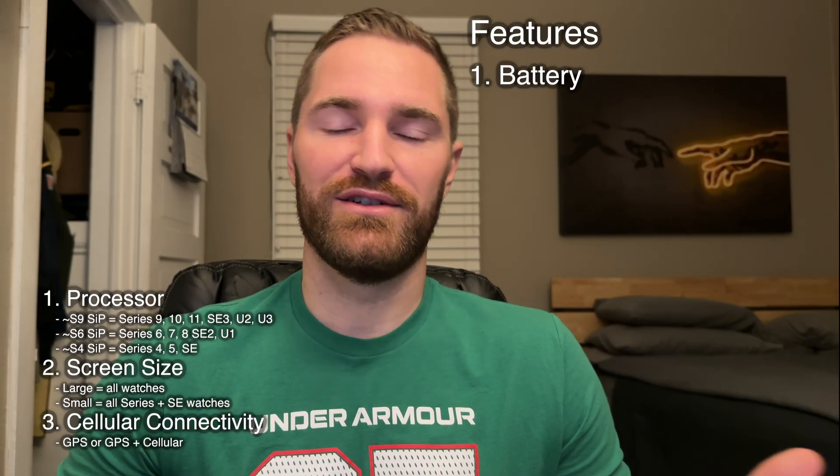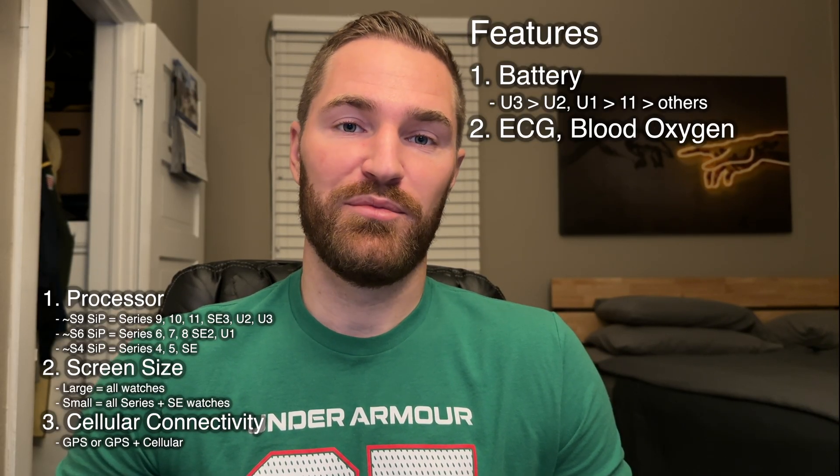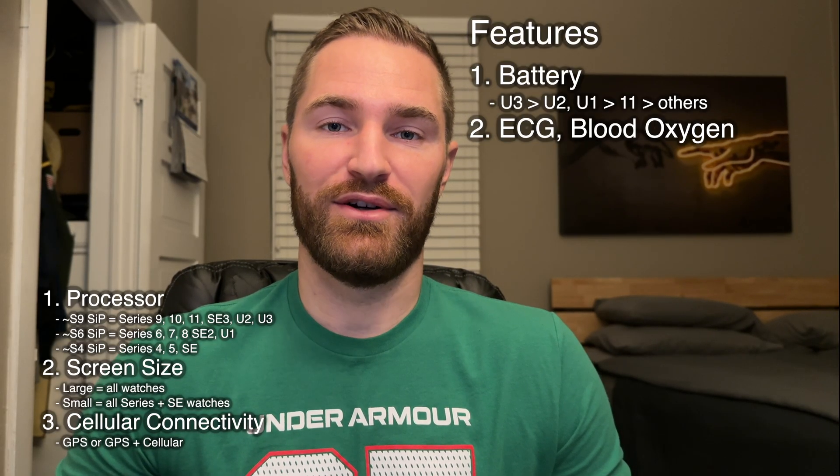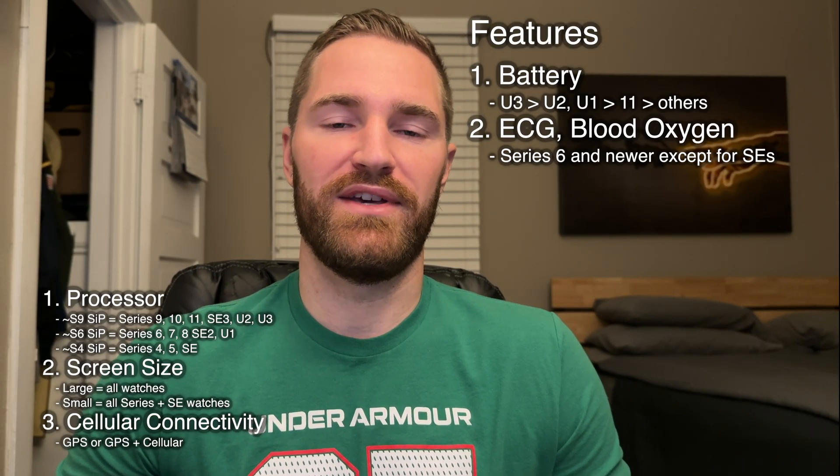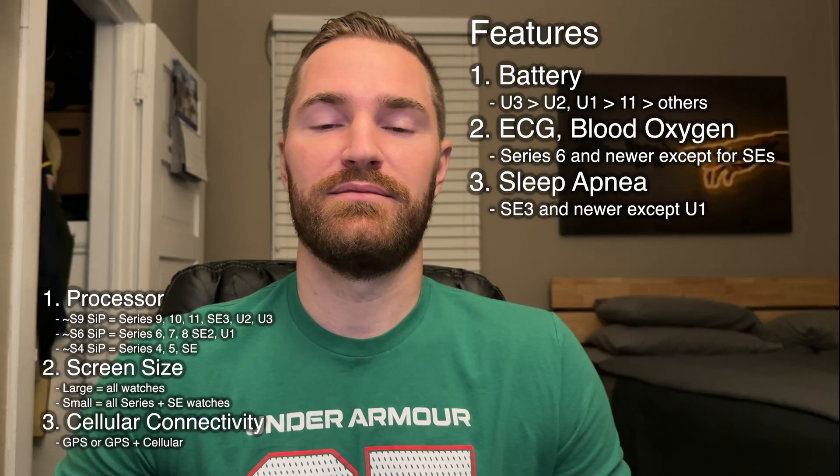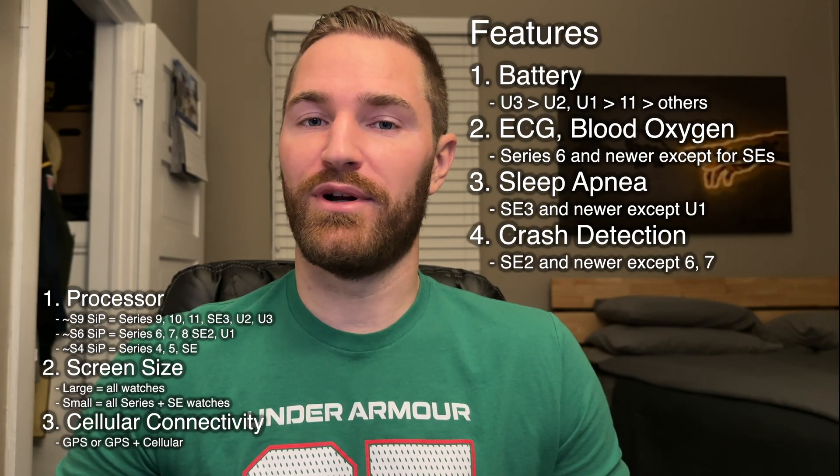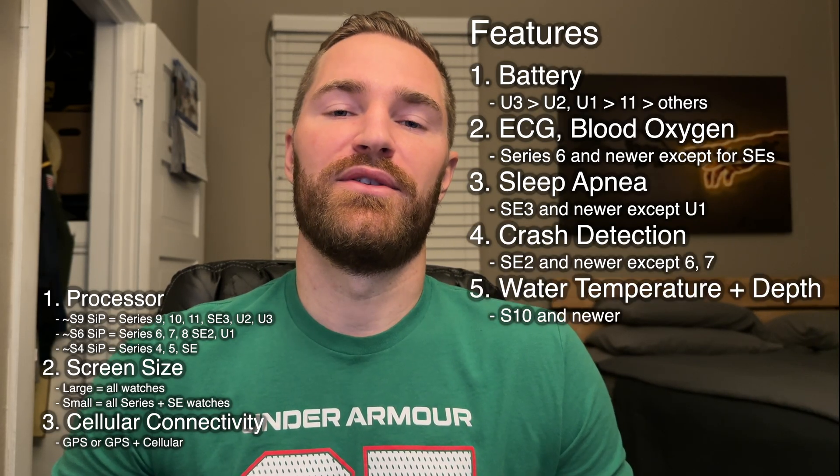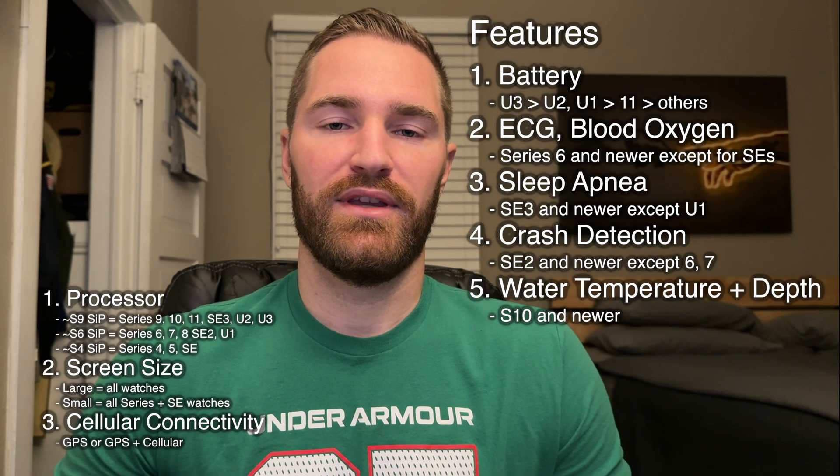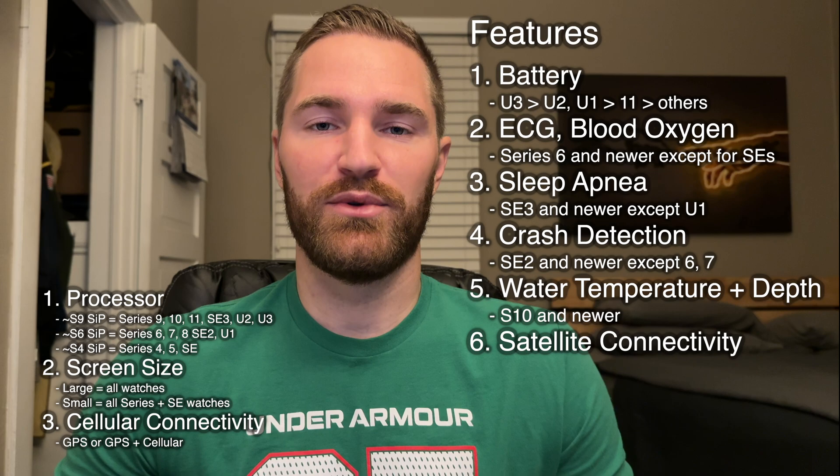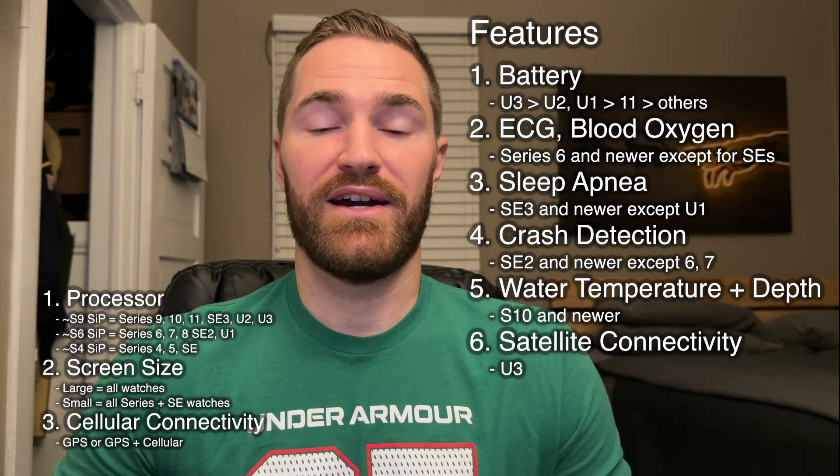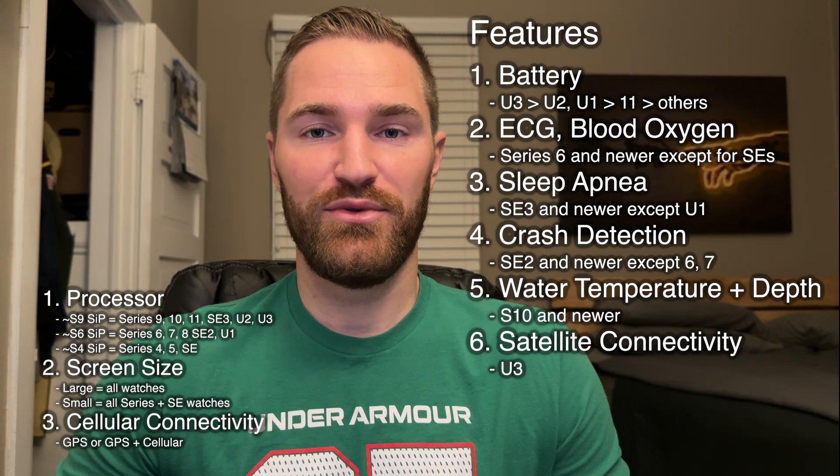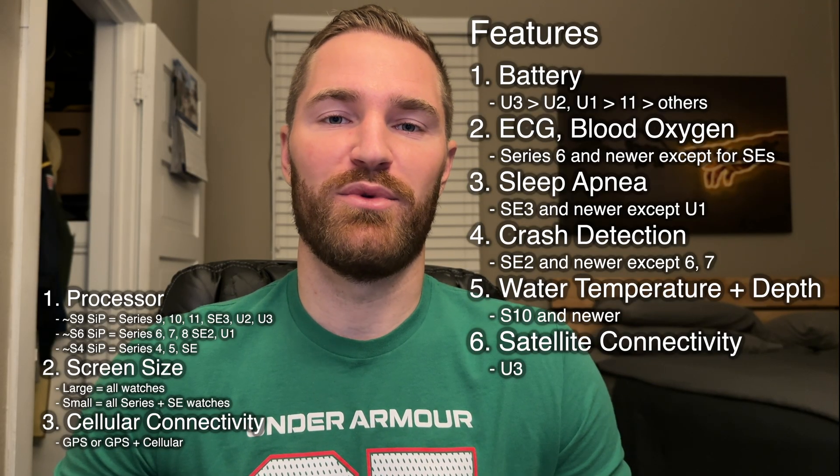Okay, by this point, you should know roughly what year of watch you want to buy, what size, and if it has cellular or is Wi-Fi only. The last thing to decide on is features. If you want the best battery, you're going to want to get an Ultra or Series 11. ECG and blood oxygen are available on all newer watches except for the SEs. Sleep apnea detection, crash detection, water temperature, water depth, those are only available on newer models. And lastly, satellite connectivity. That's only available in the Ultra 3. Decide on which features you want, and that should guide you on which watch to buy.